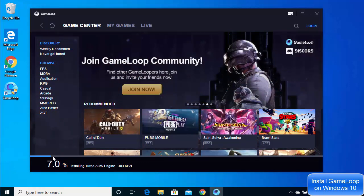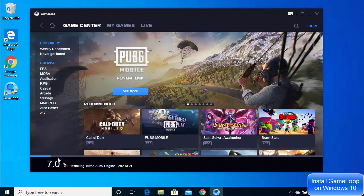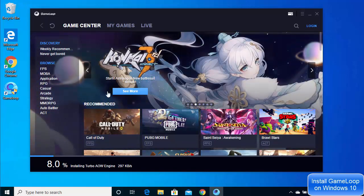At the bottom the progress bar is visible and the installation is currently at about seven percent. Let the installation complete and wait for the progress bar to reach 100% — only then will the emulator be fully installed on your Windows 10 operating system.